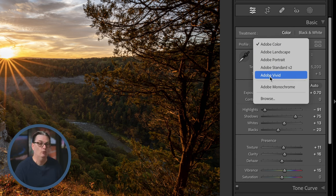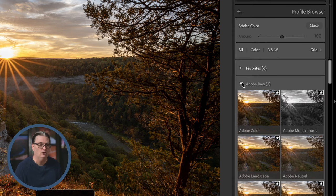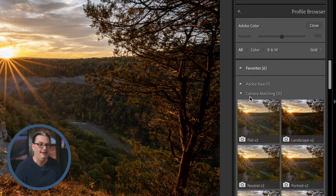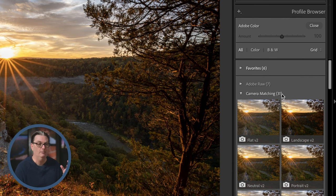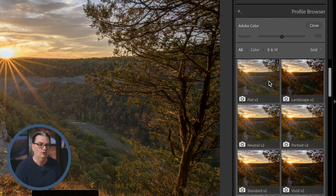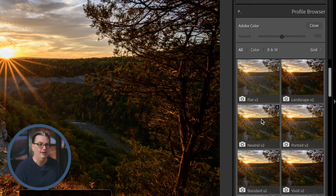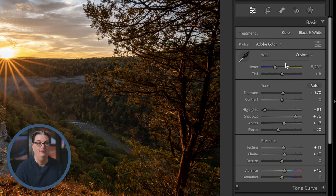If you click on the Profile dropdown you'll see the profiles provided by Adobe. Click Browse to find Camera Matching profiles — these are profiles created by your camera manufacturer based on your specific camera. You can hover over each one to see how it will affect your image.